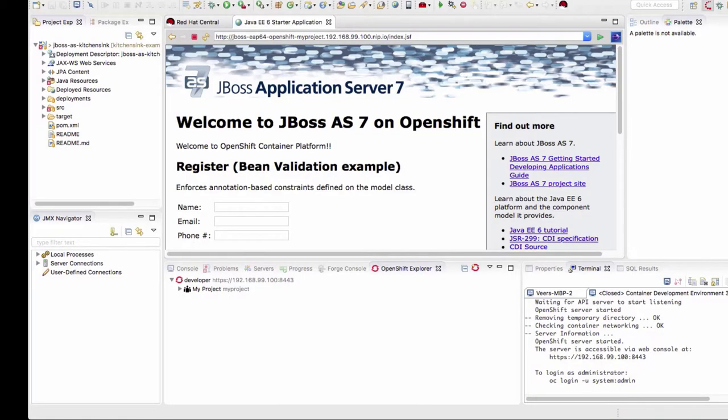Hello everyone, welcome back. In the last video we deployed an application onto the local OpenShift cluster by using JBoss Developer Studio. We also created a server adapter and learned how to make changes to this application on the fly and test it.